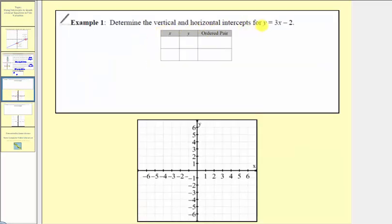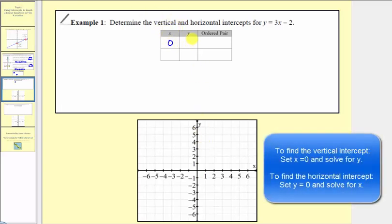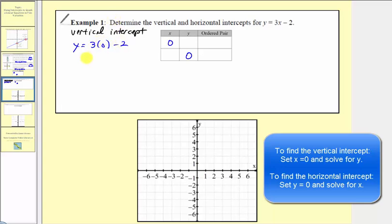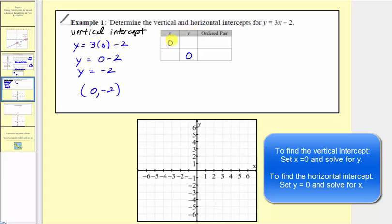Here we're asked to determine the vertical and horizontal intercepts for y equals three x minus two, and we'll also graph the linear equation once we find the intercepts. To find the vertical intercept, we set x equal to zero: y equals three times zero minus two, so y equals zero minus two, or y equals negative two. Since the vertical intercept is a point, we give it as an ordered pair: zero comma negative two. So when x is zero, y is negative two, giving us our vertical intercept.